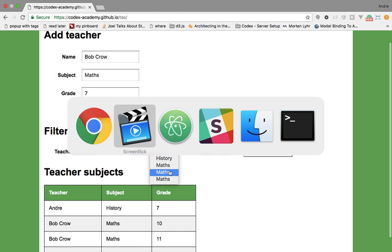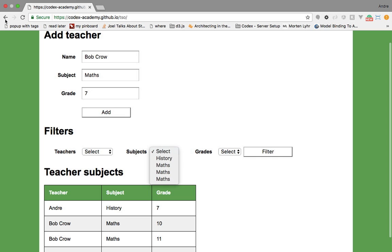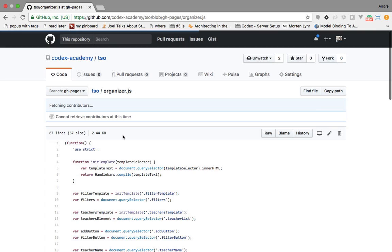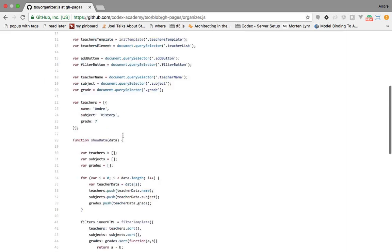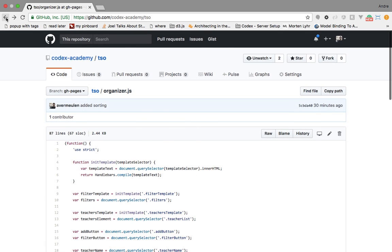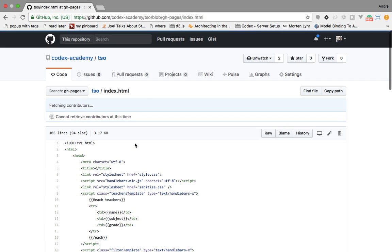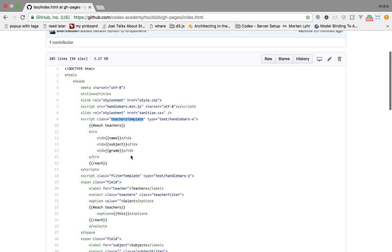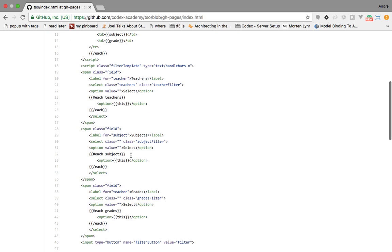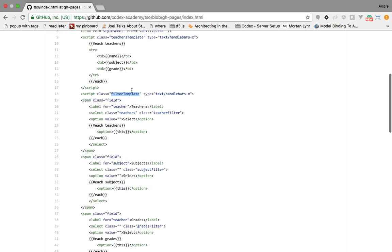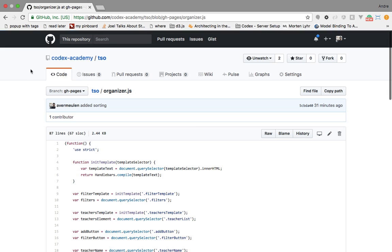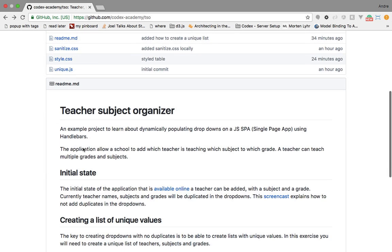You can look at the code for this exercise in GitHub to see how it works so far. The code is in organizer.js and in index.html you currently have two Handlebars templates: the first is the teacher template for the table at the bottom displaying teacher data, and the second is the filter section containing the dropdowns. We'll focus on creating a unique list of entries in those dropdowns.